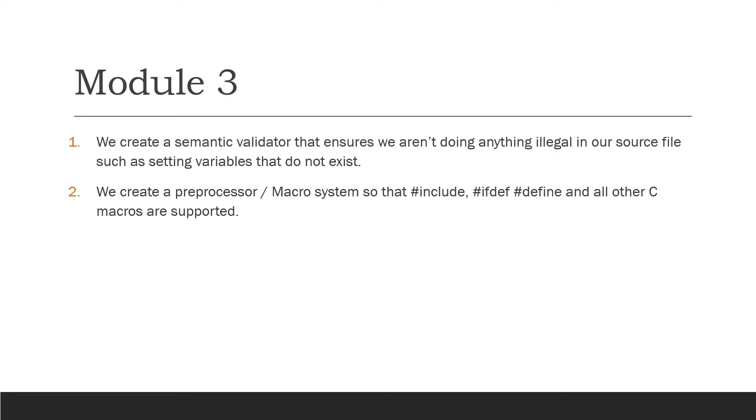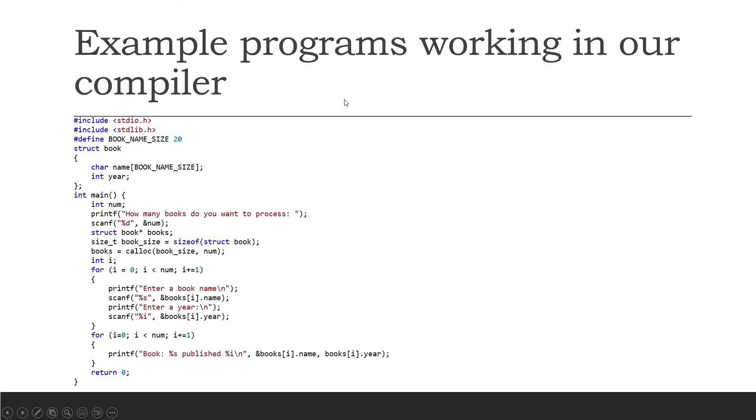Also in module 3 we create a preprocessor macro system. This is where we really make the include, the ifdef and the define and all the other C macros work, including sizeof by the way. All of that is done in the preprocessor. Now I'm going to show you some example programs that will work in our compiler once you finish this course.